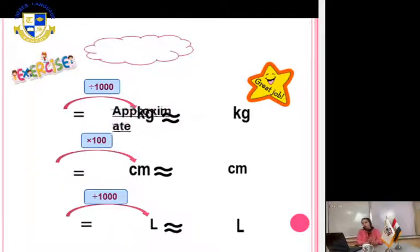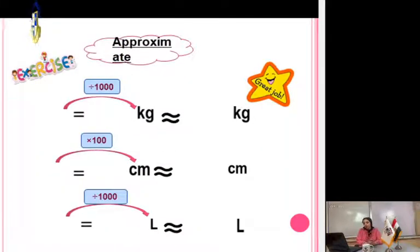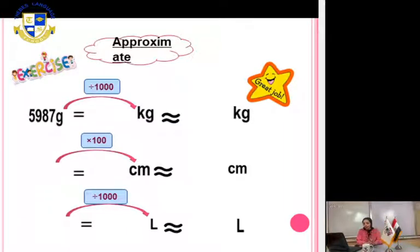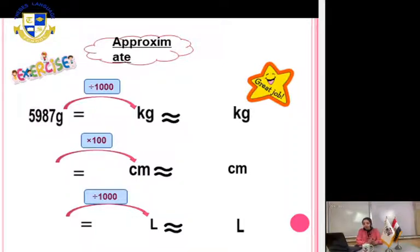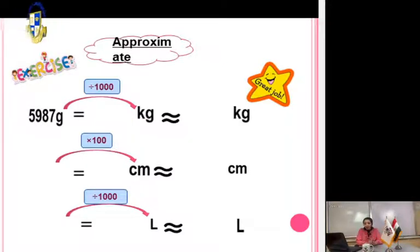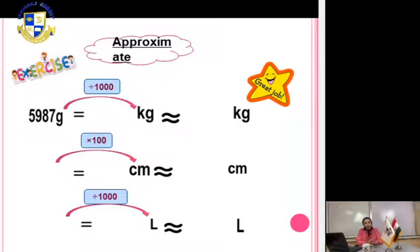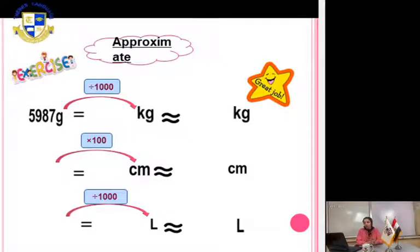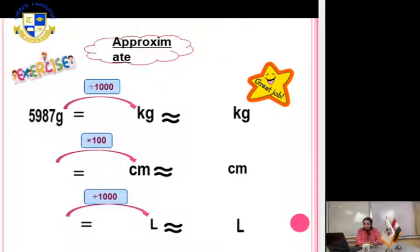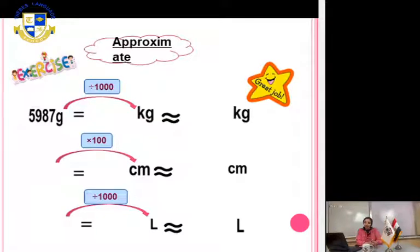Exercise: 5987 grams to the nearest kilogram. We need to approximate to the nearest kilogram, but we have different units. So first, convert from grams to kilograms. From smaller unit to bigger unit means we divide. Divided by what? Divided by 1000.